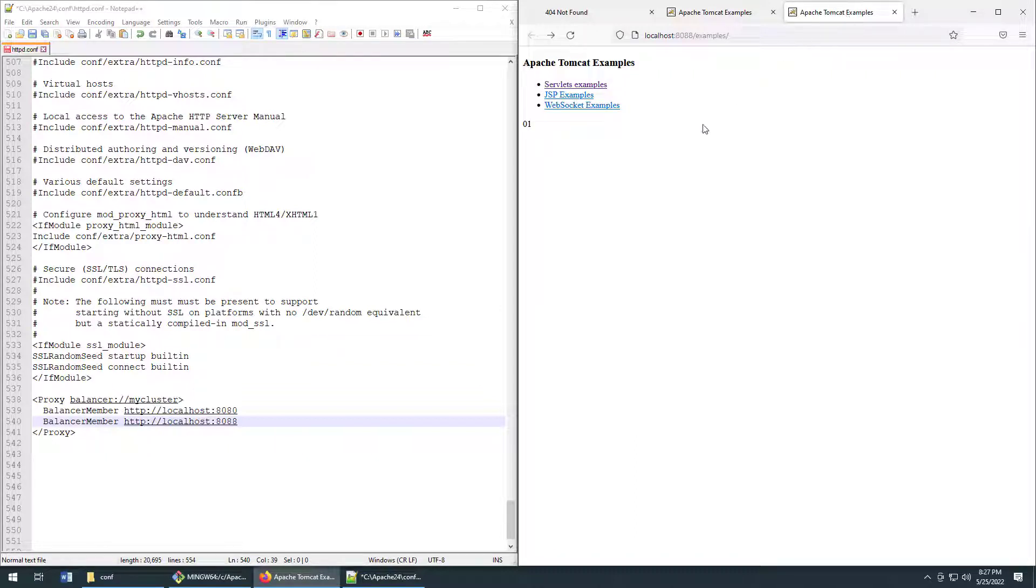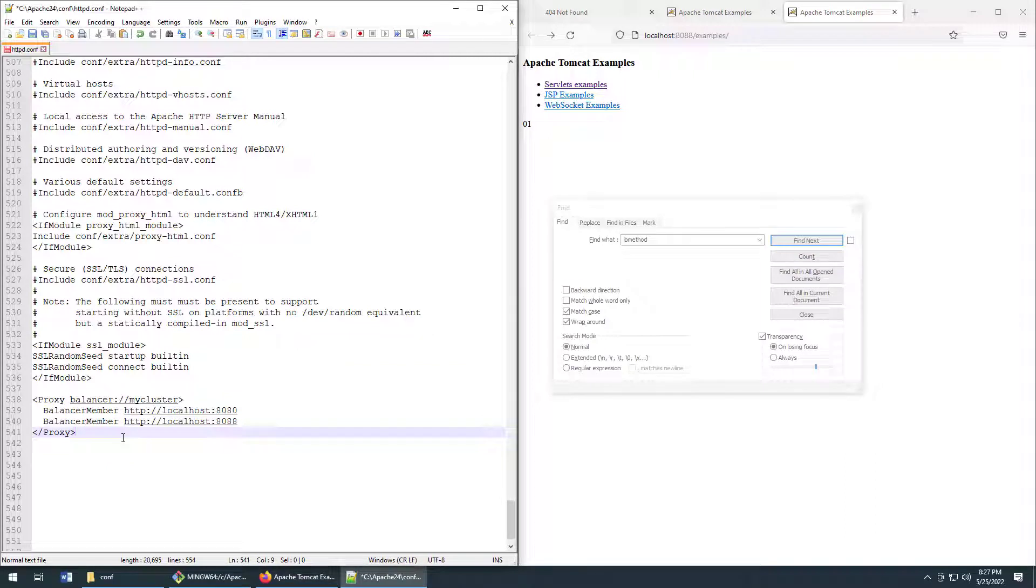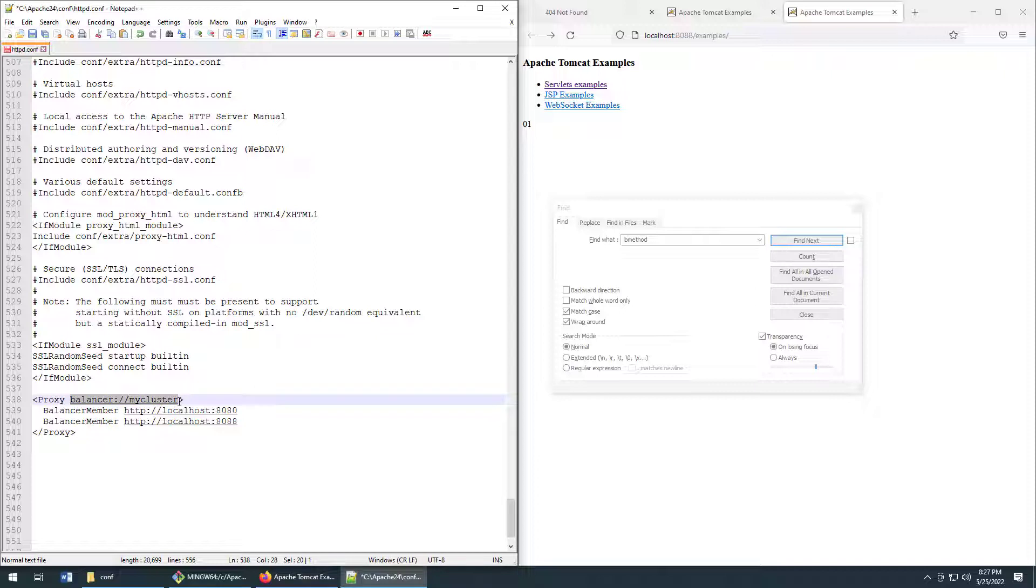We want it to spray requests to each of those servers. So that configures this balancer, which we shall forever refer to as balancer colon slash slash my cluster. Now we also have to configure the reverse proxy.